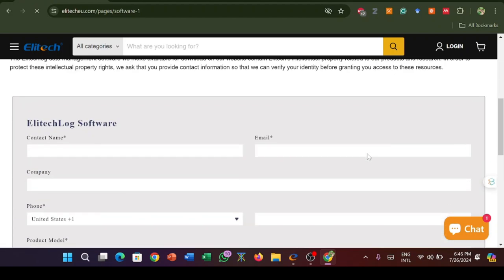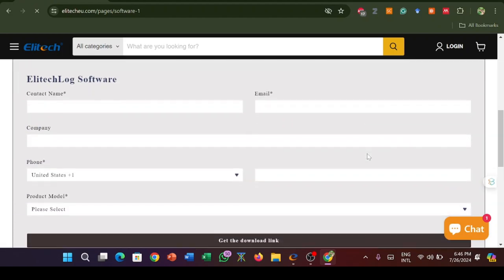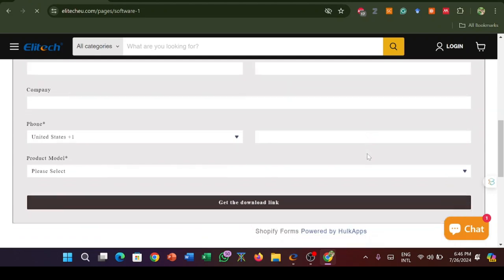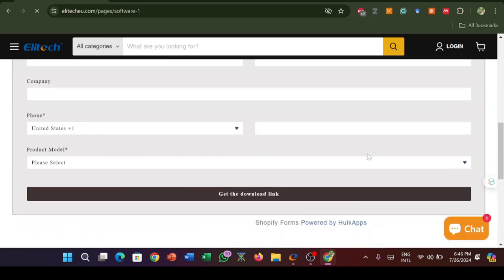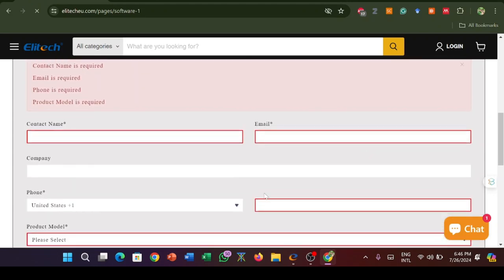To access the download link, fill in the required details and proceed to download.